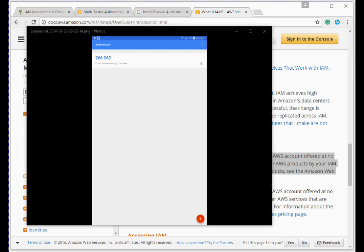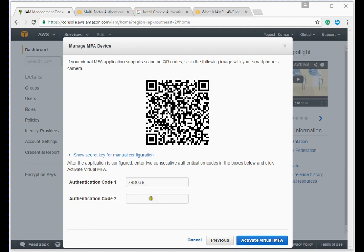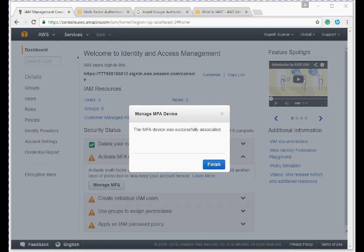I've scanned the QR code and installed Google Authenticator on my device. This is the first code — enter it on the Amazon screen. After a couple of seconds it generates a second authentication code; enter that and click 'Activate Virtual MFA'. I'm pausing the screen while entering the second code as I don't want to show both authentication codes. My MFA device was successfully associated.